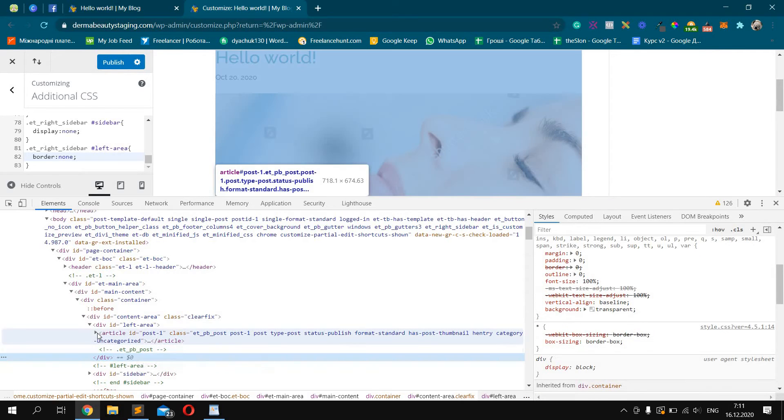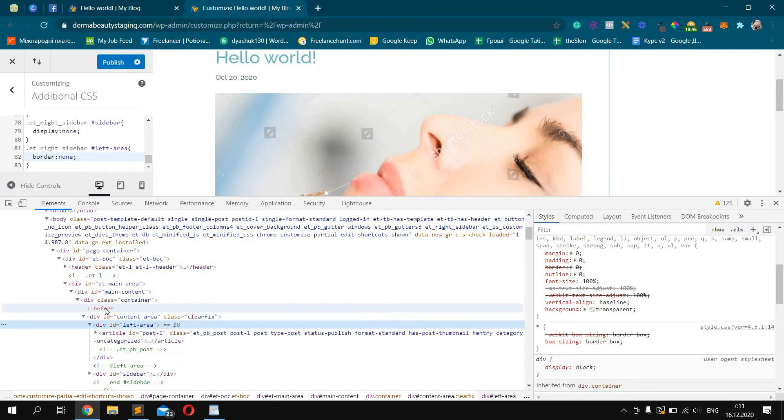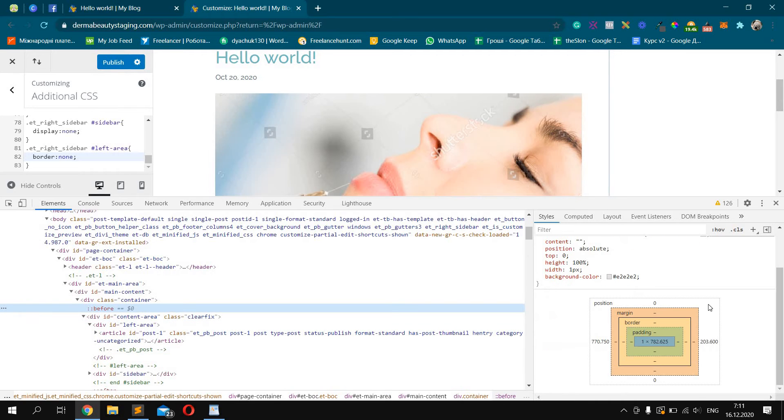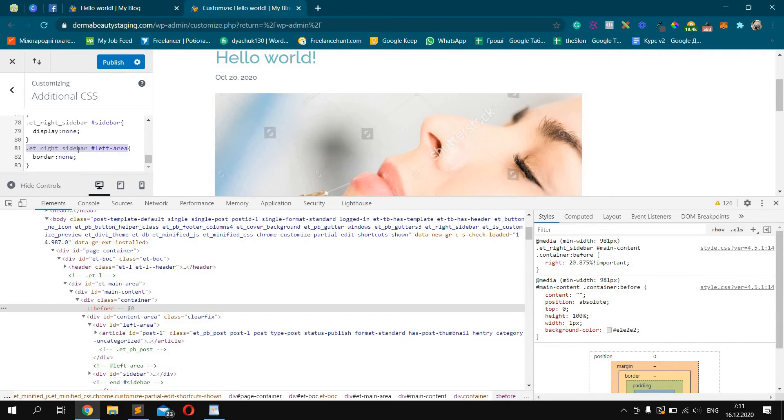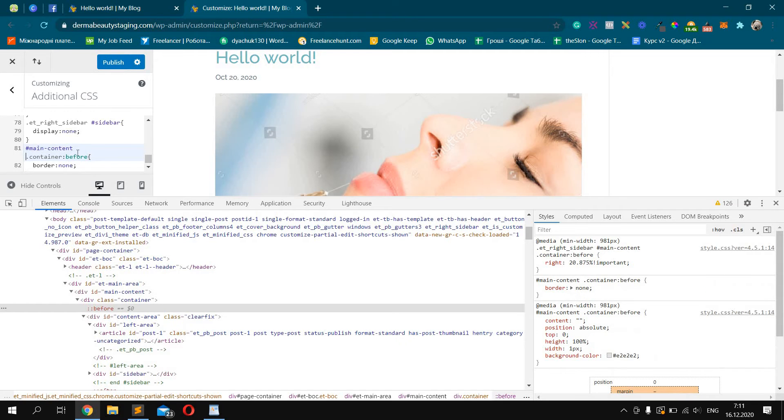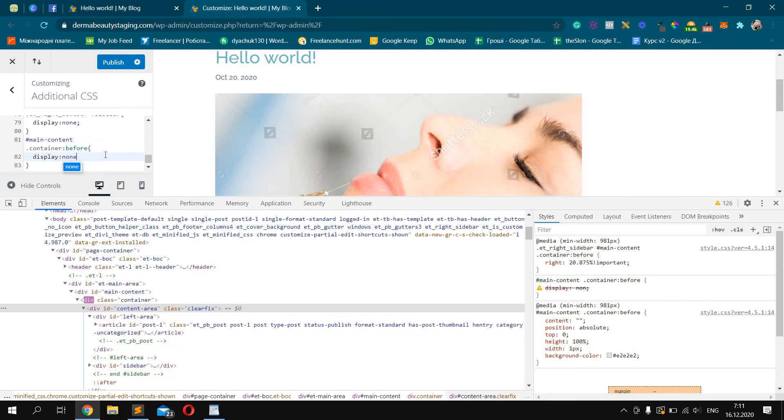We need to find this border before. Here it is. MainContent container. Before. Display: none.